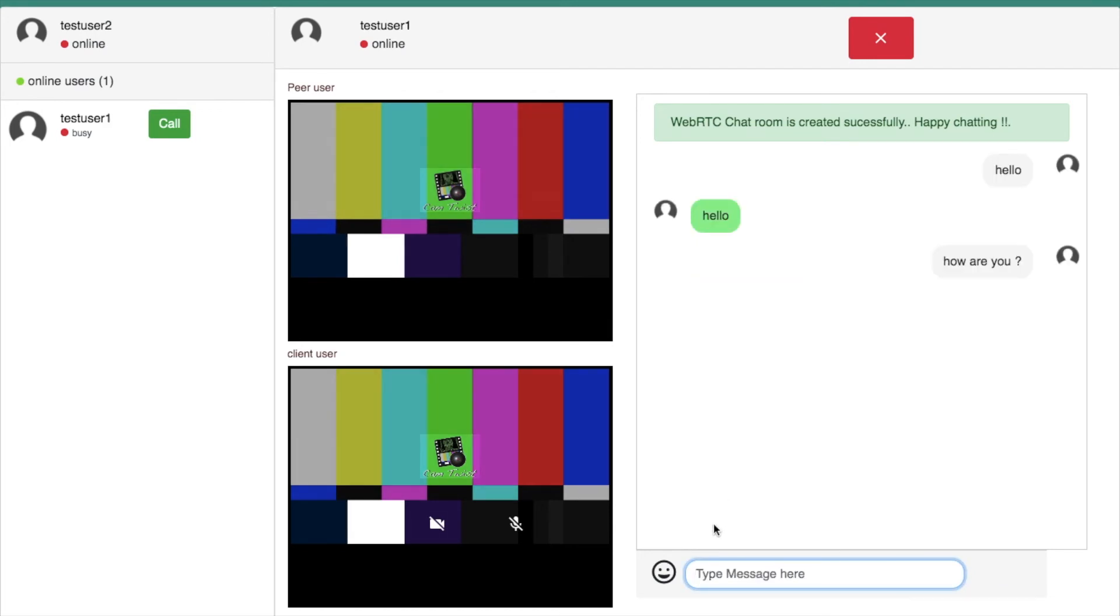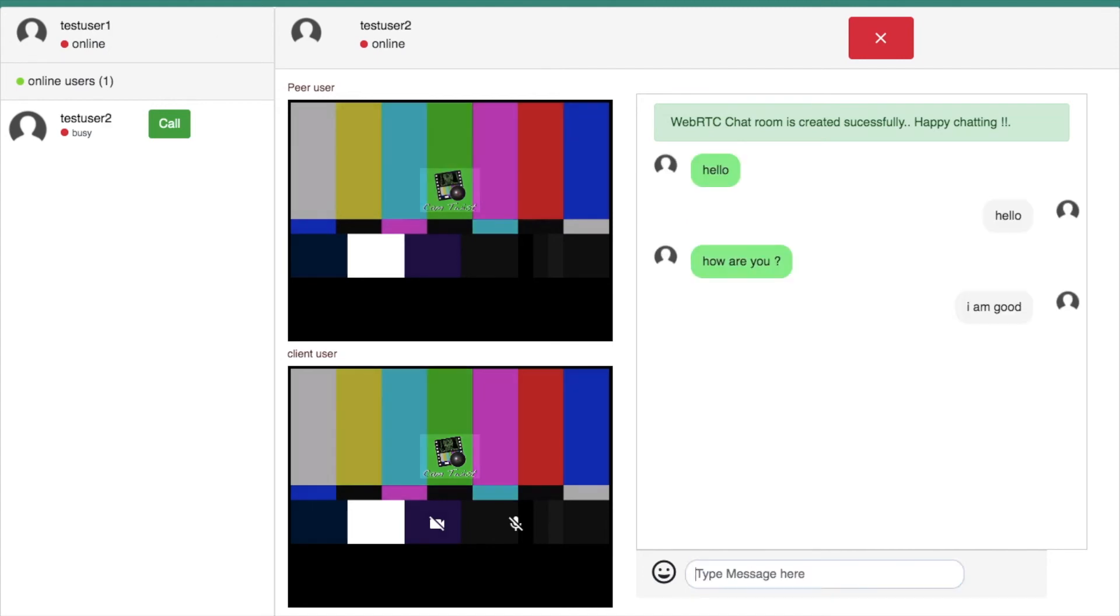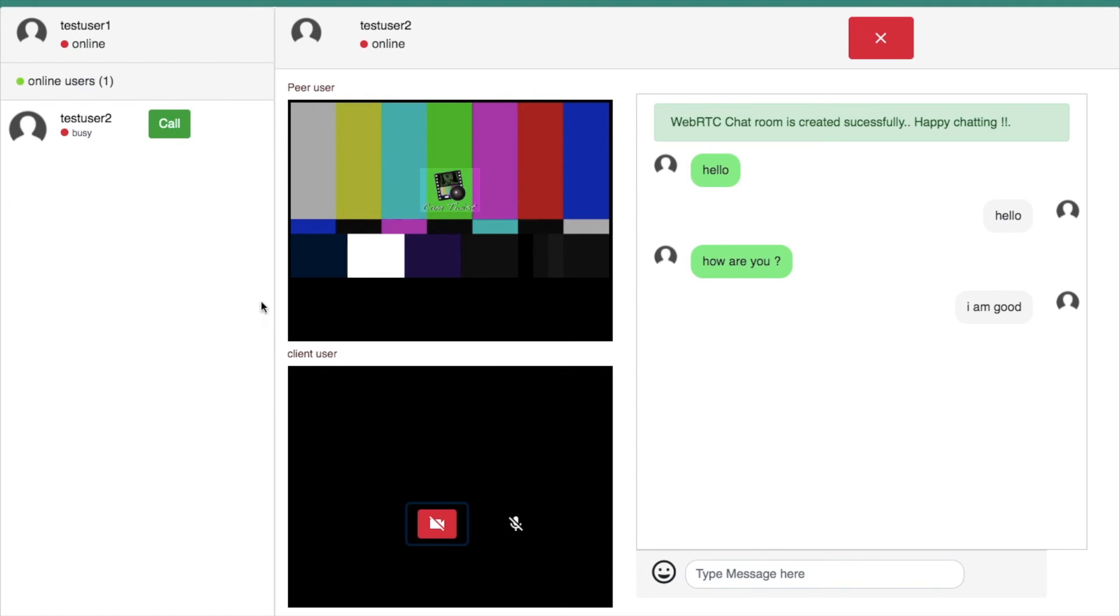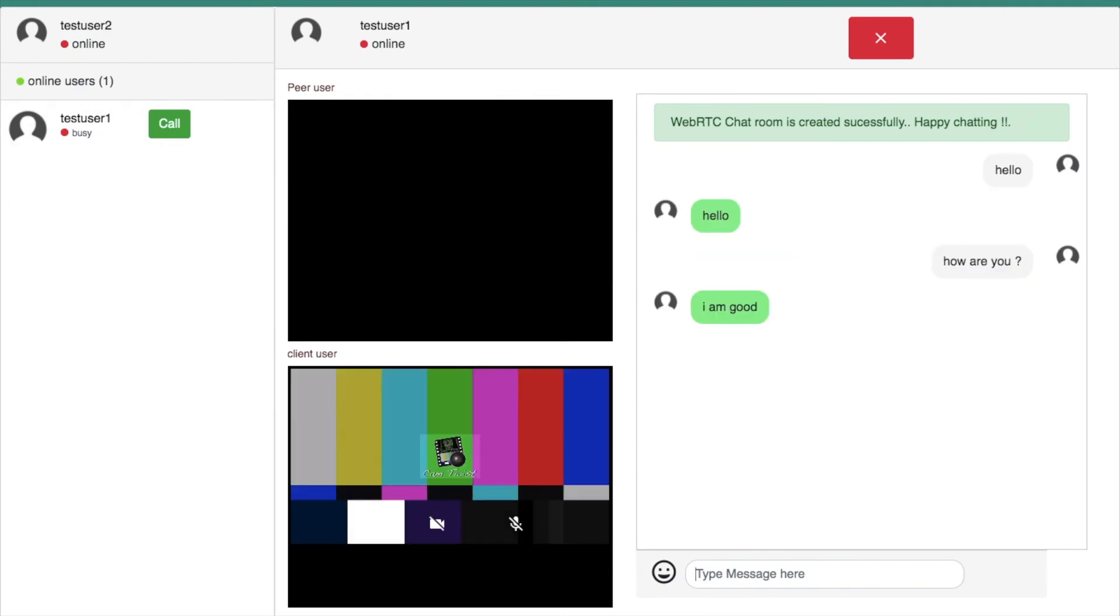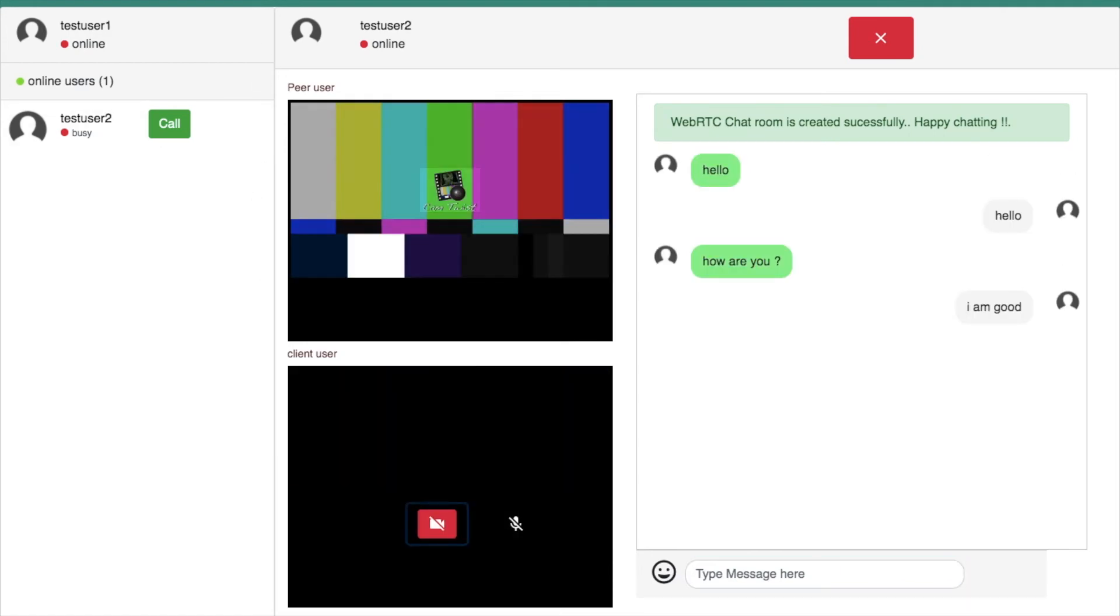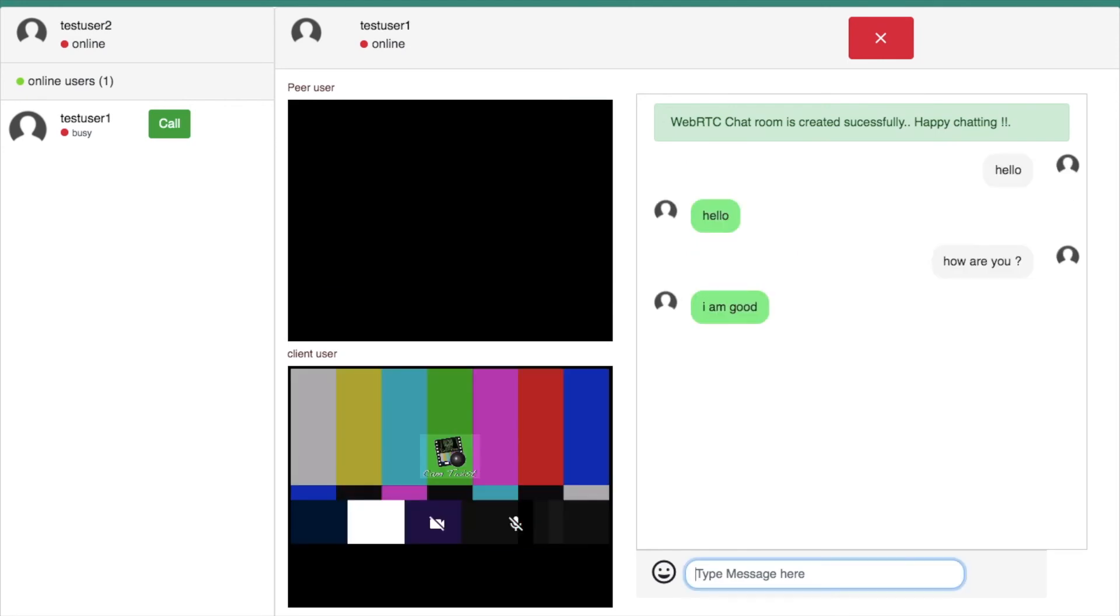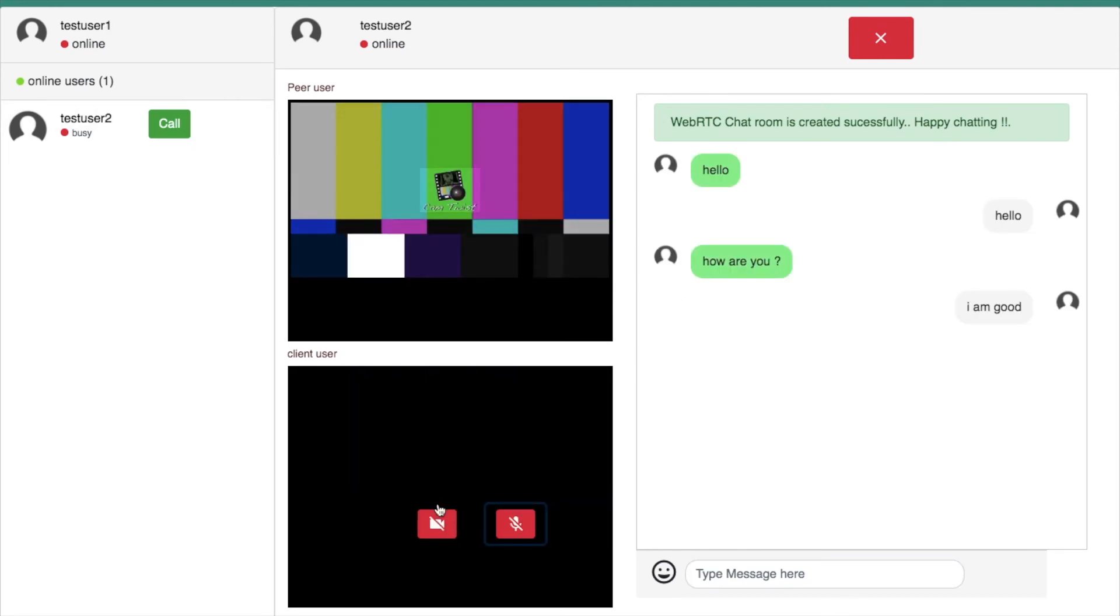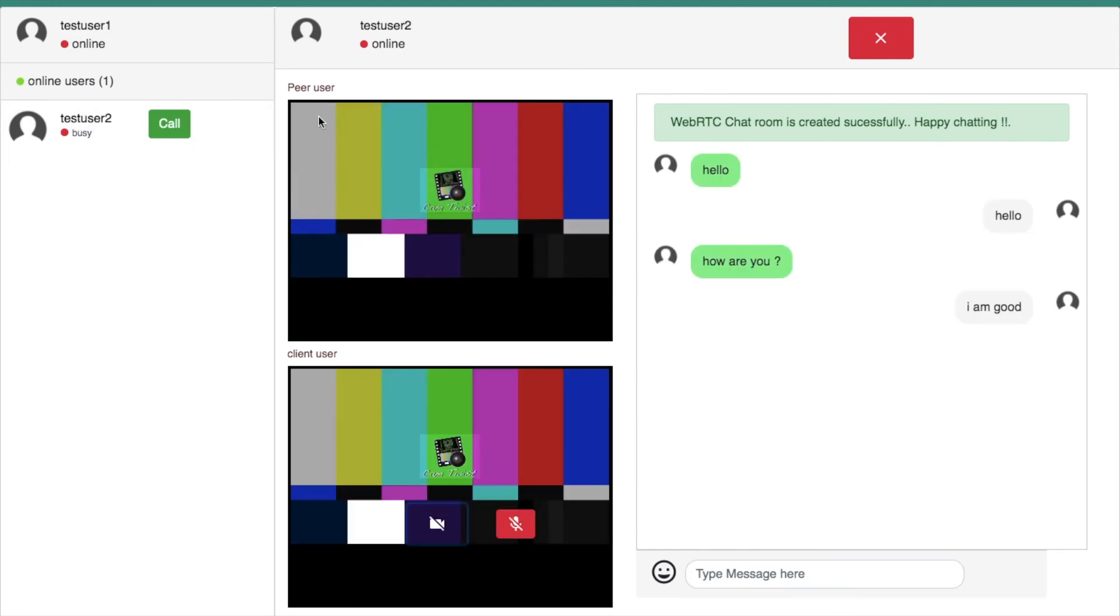This application allows us to show and hide the camera streams using the buttons. In the caller or callee side, user can hide or enable the camera. Once they have hide the camera, the camera streams will be removed from the application. If they enable it again, the camera streams will be appeared.